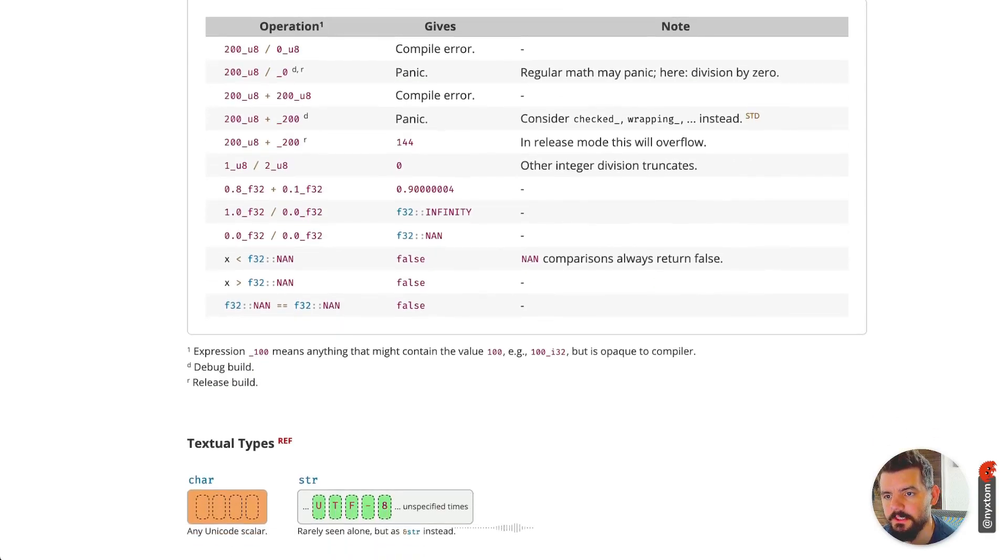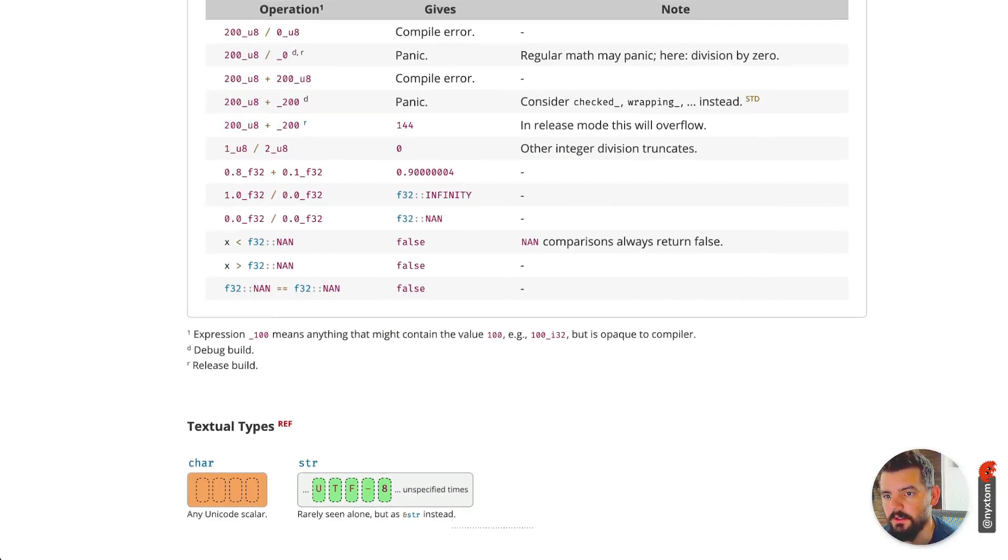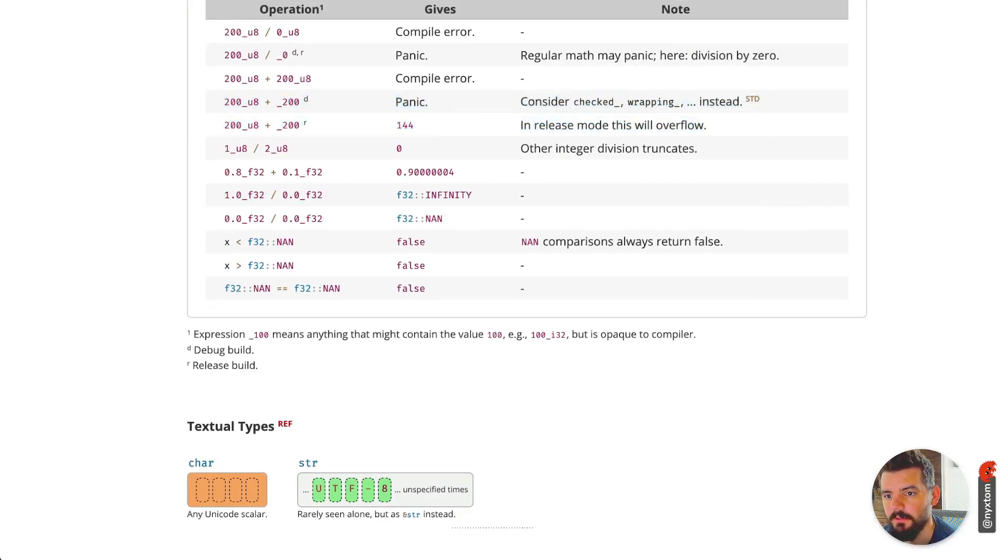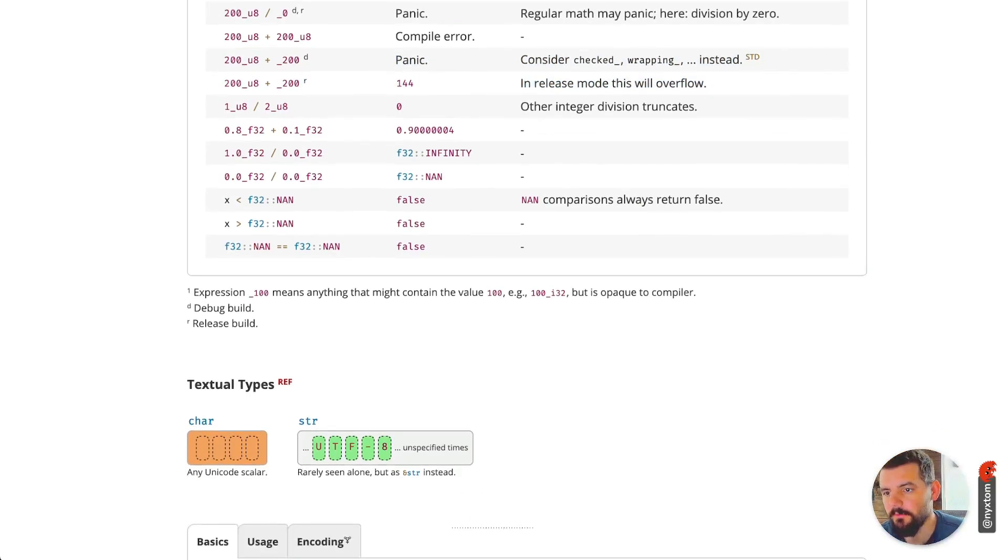You'll see this D and R, that's actually just referring to debug or release mode. That's just how it's behaving depending on the modes that you're using. So if you're doing 200 in debug, that might panic. In release mode, this will cause an overflow, so something to be aware of.